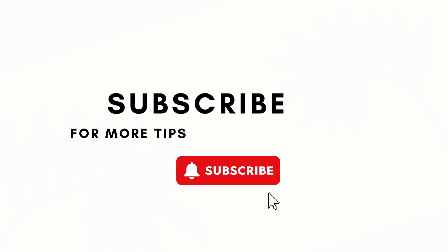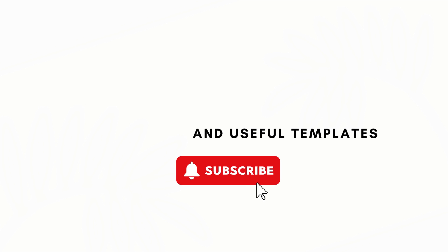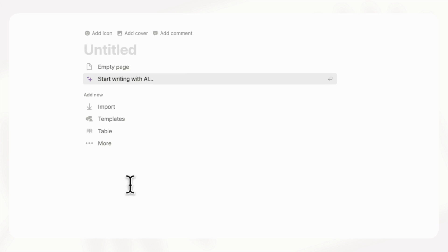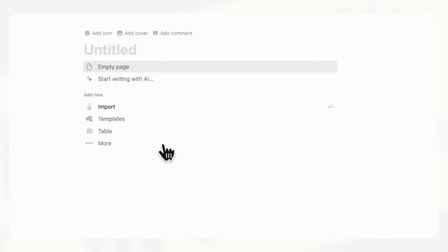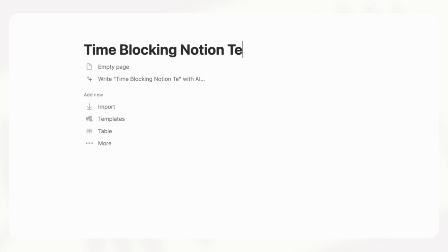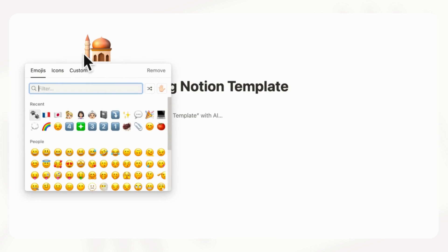If this is helpful it would help us out a lot if you could subscribe, like, and click the notification bell. So let's show you how to create a time blocking Notion template. First we want to go to an empty Notion page and we're going to title this 'Time Blocking Notion Template' and let's go with an icon.